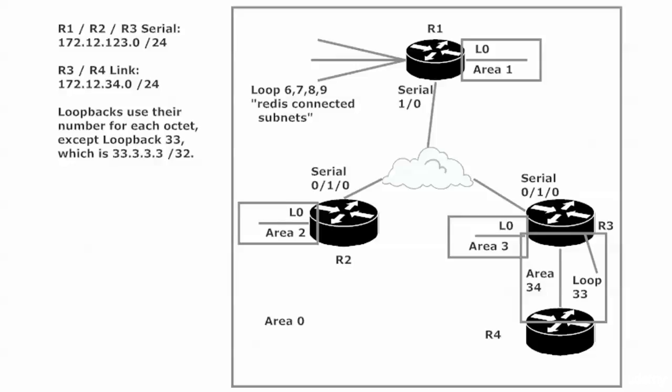Alright my friends, a whole lot going on in this network. I barely got it all up here on the screen. In this network we are going to see stub areas and total stub areas in action. This goes back and forth between being in the CCNA and not being in the CCNA - they seem to flip it every version.